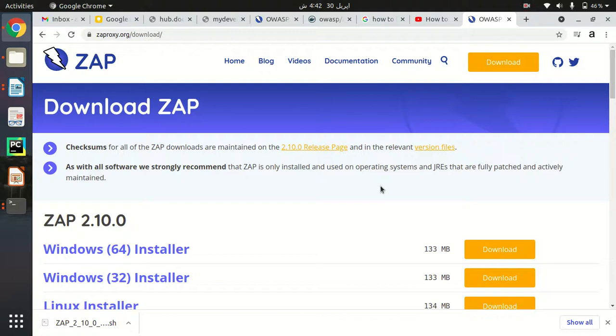Hello everyone, my name is Atik Zumaan. In this quick video, I'm going to show you how we can install ZAP in our Ubuntu operating system. Whatever other operating system you're using, you can install it as well.